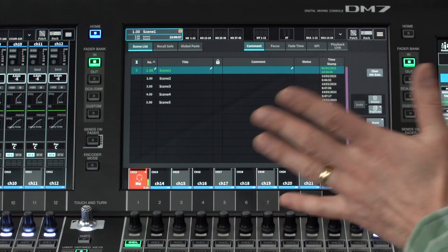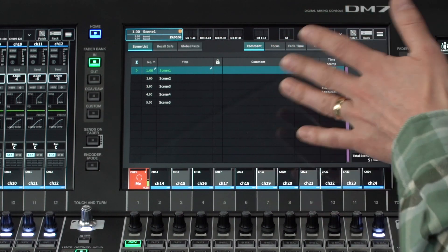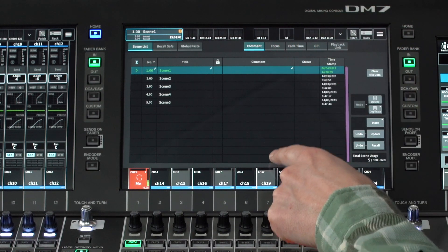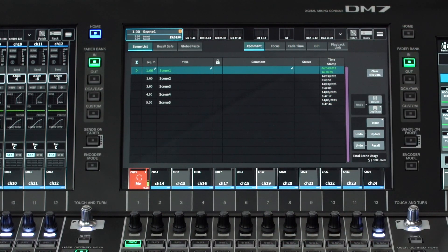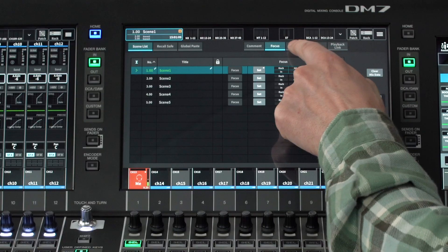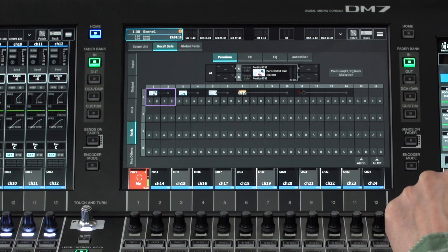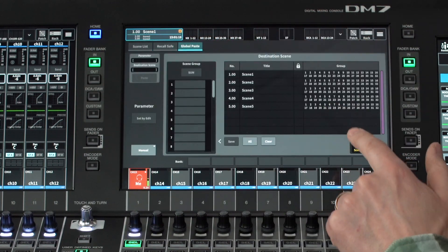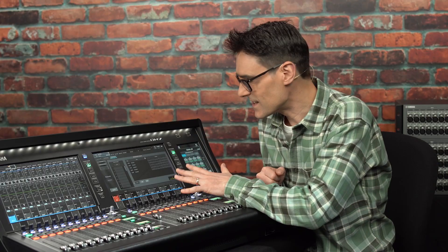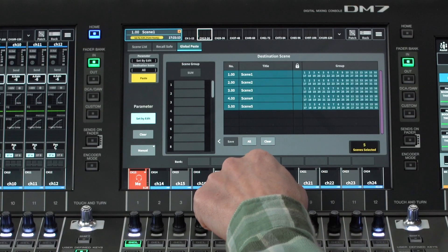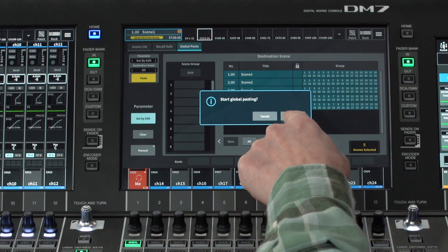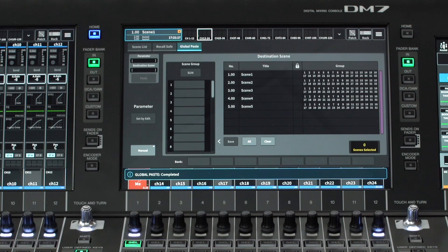Here you see the list of up to 500 scenes with title, comment, and time stamp. See additional information by touching focus or fade time and so on. Use the recall safe and global paste screens for more advanced scene memory management. These features work in a similar way to RIVAGE PM series, so you can find training videos about them.